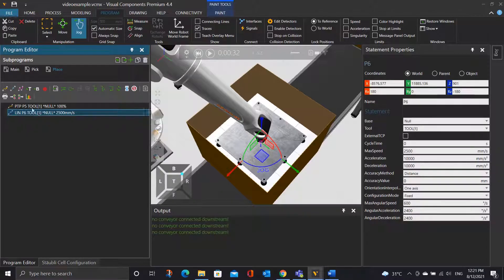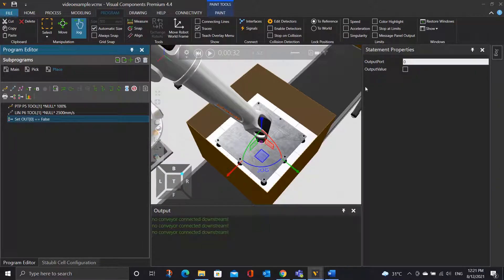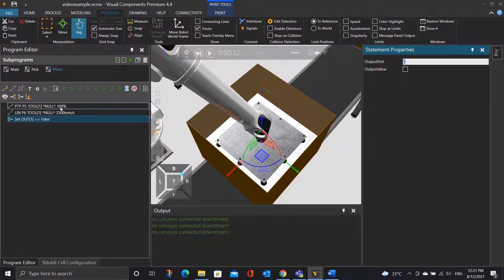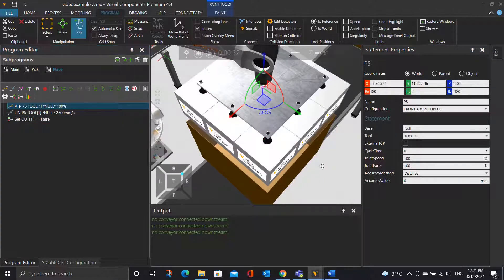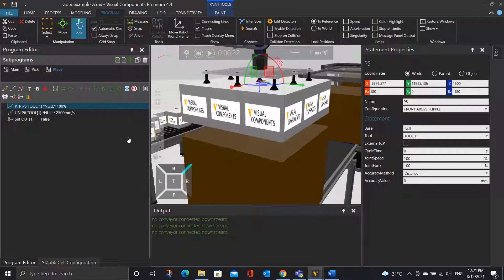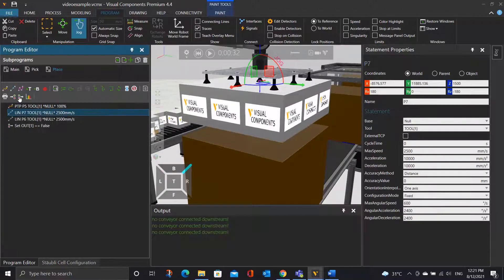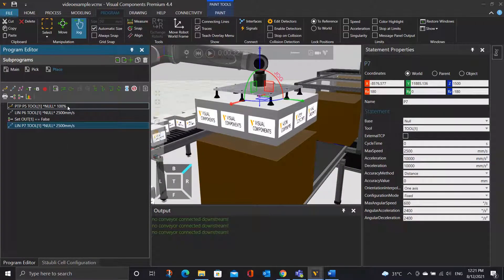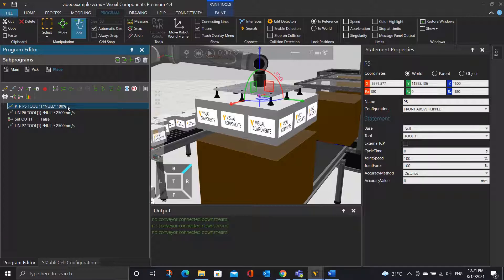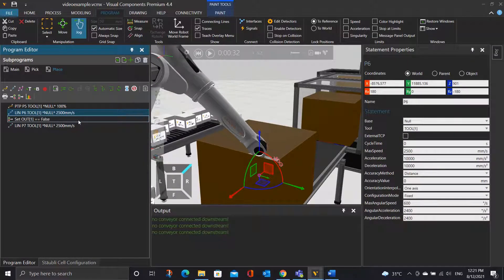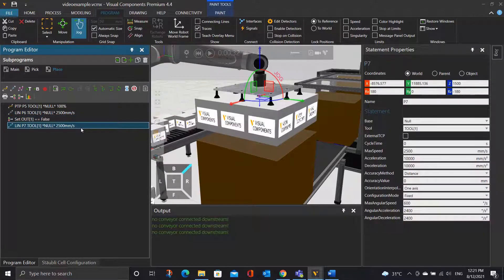So now we'll need to release the batch. Remember, to release the batch, we'll need to set the output port 1 to be false. Next, let's also set the final position after the robot has released the object. Click on position 0.5 — the robot will go back to 0.5, then click the linear motion statement and drag the statement to the bottom of the statement list. So the robot will first move to 0.5, then move linearly downward to release the batch, and then move linearly upward back to 0.7.